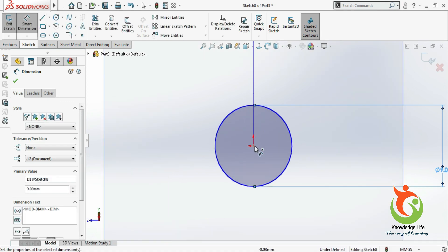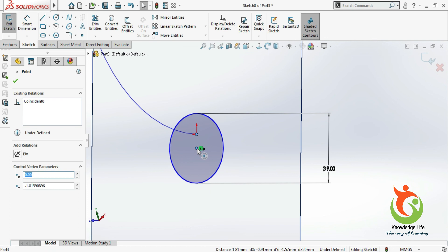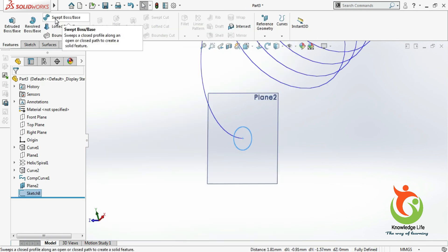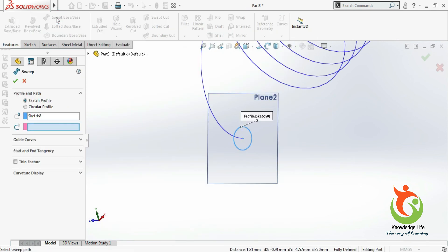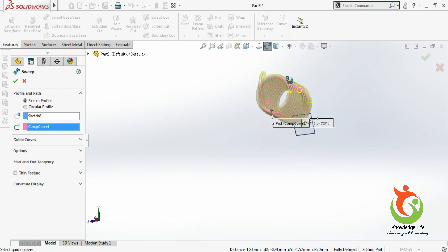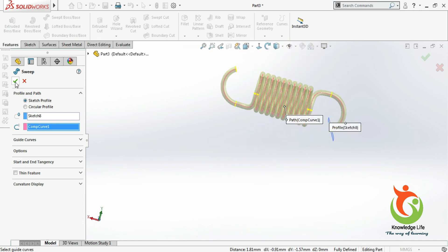I will select this point. Fix it and go with OK. Now go for the command sweep. In the sweep, your profile is already selected — you just need to select the path. You can see your model is looking like this. Just go with OK.